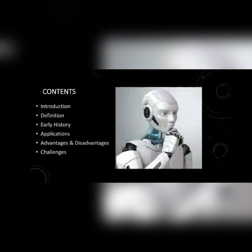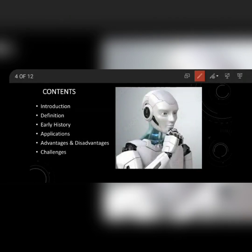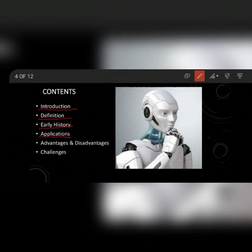Before we start, let us see what are the contents present in this presentation. The first is introduction to artificial intelligence and definition, early history, applications — that is where these machines are being used — advantages as well as disadvantages of AI, and the challenges that are faced by them.